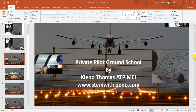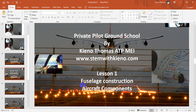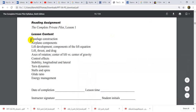Hey folks, how we doing? I'd like to welcome you again to the Private Pilot Ground School. I'm Keno Thomas from stemwithkeno.com, and we are going to go into lesson one. Lesson one is going to discuss fuselage construction and aircraft components. I'm going to try to keep these lessons not super long, but let's get into it.